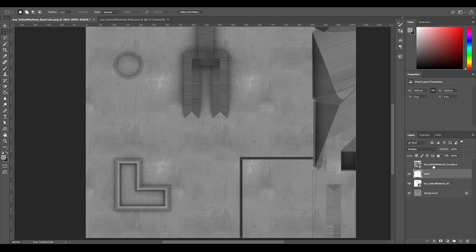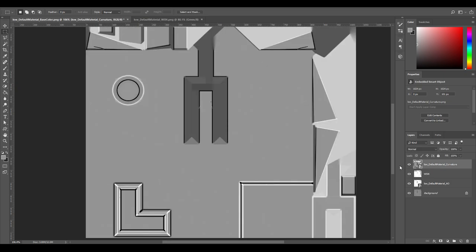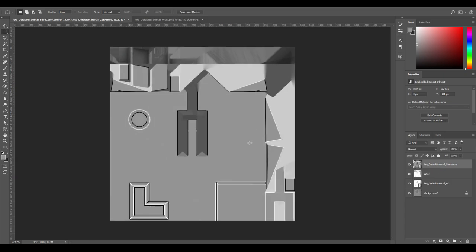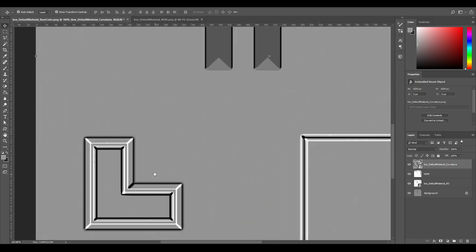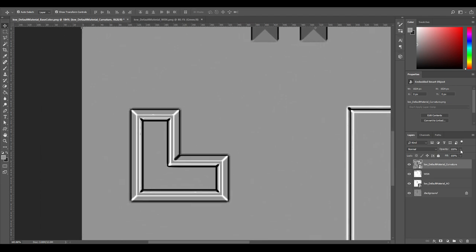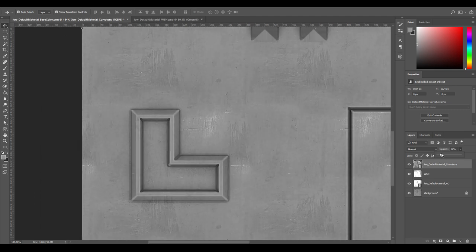And now another one is the curvature. This is if you want a bit extra detail. Using the default, it's a bit harsh even if you lower the opacity down, it can be a bit rough.